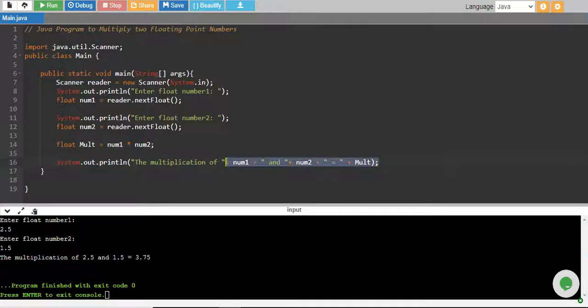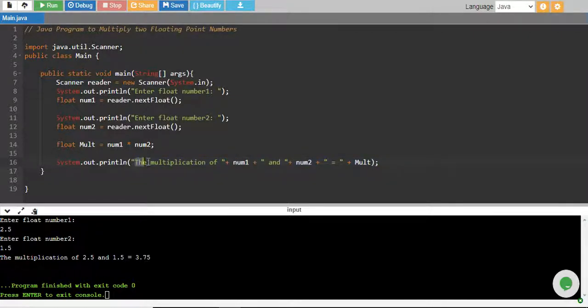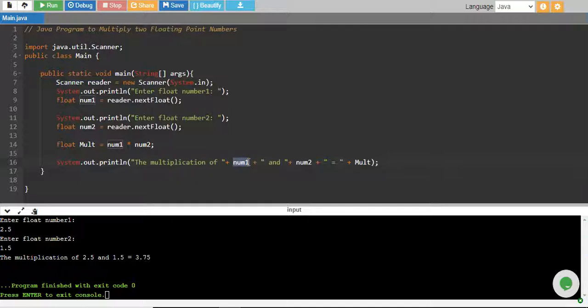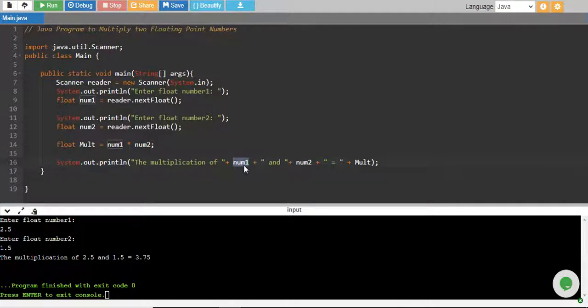If you don't know, let me explain this. Whatever we write in double quotation will be printed as it is, and whatever you write without double quotation will be your variable, so this variable will be printed with whatever value this variable has.